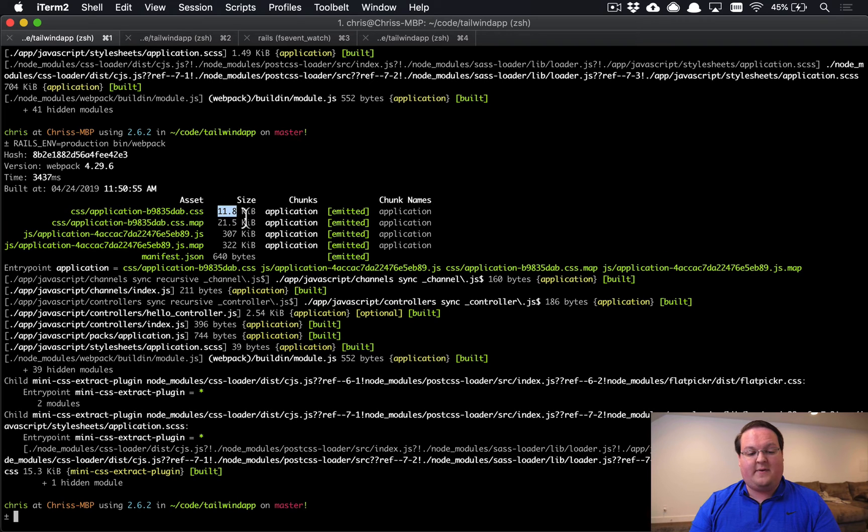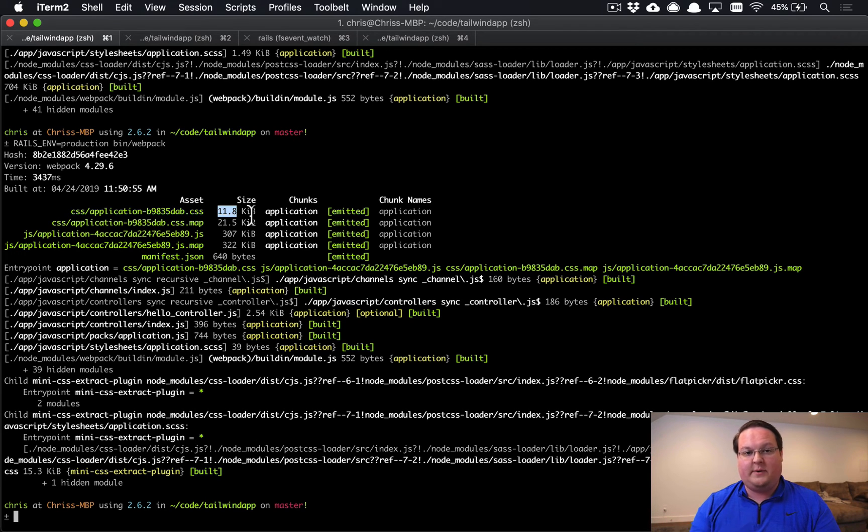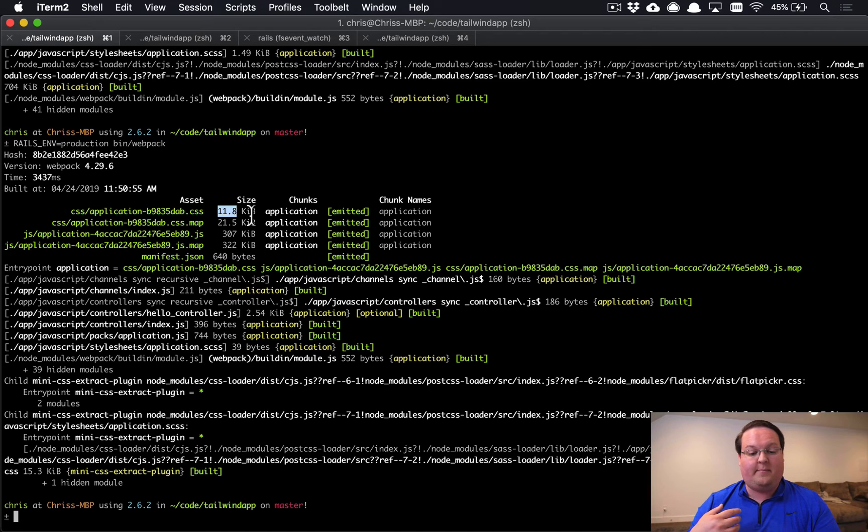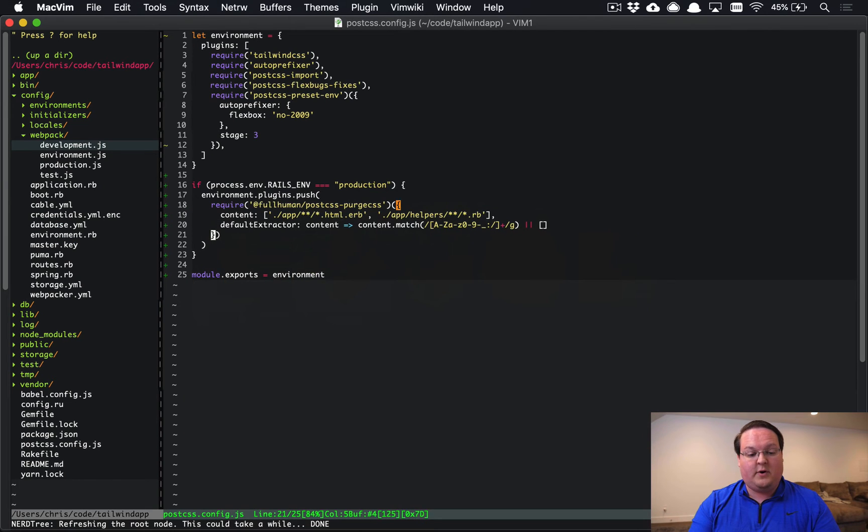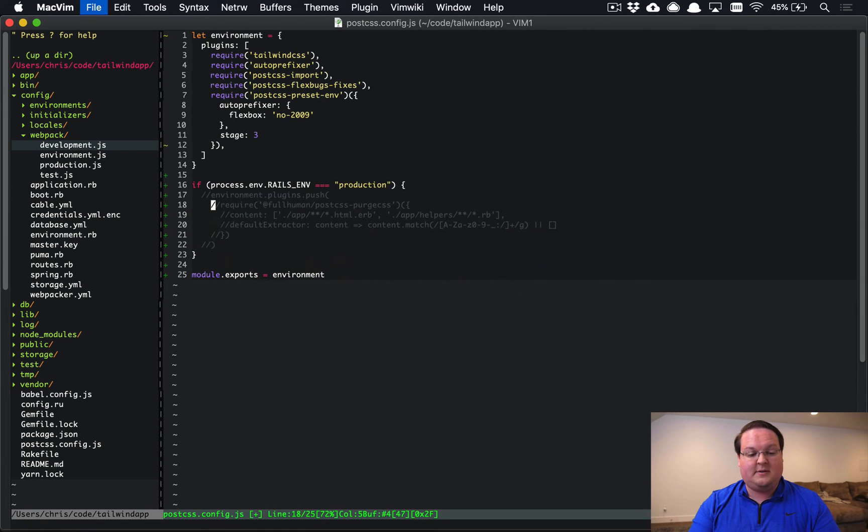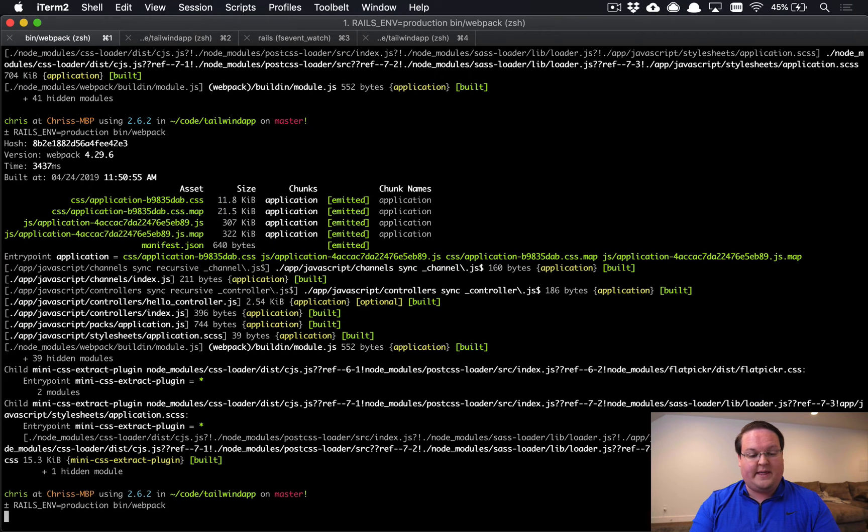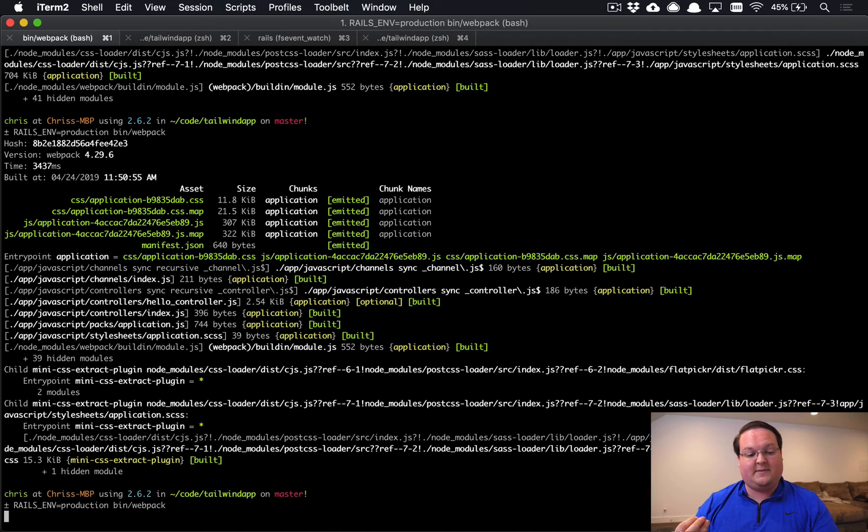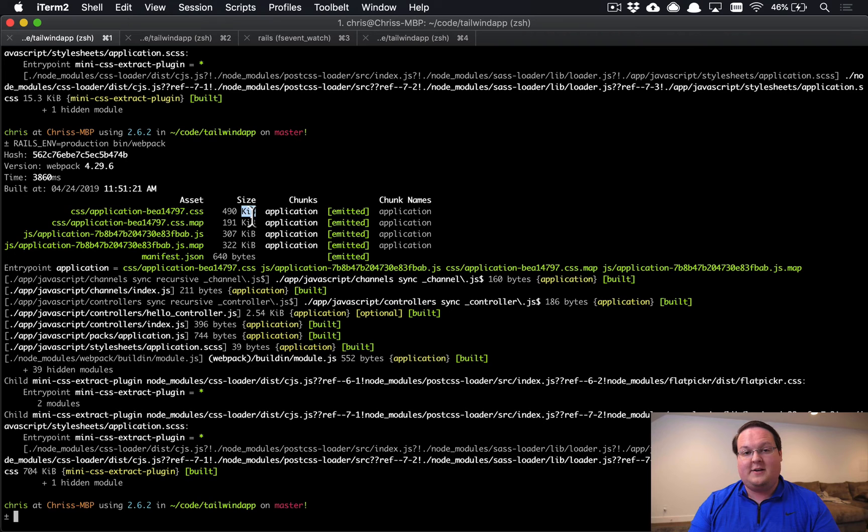So our CSS file output in production is actually 11.8 kilobytes because we're barely using any of Tailwind's classes in this example app. But that is very, very small. If we were to disable this for production, we can run that one more time and see what that looks like as a separate CSS file for the production environment.